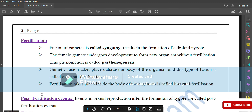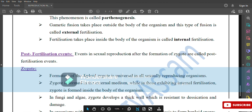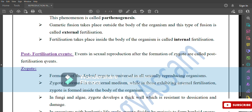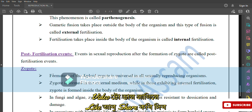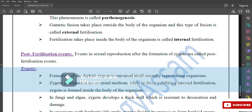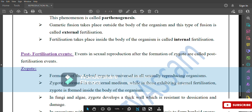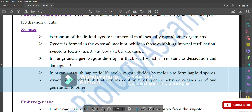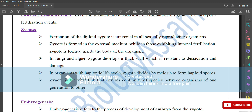Post-fertilization events: events in sexual reproduction after the formation of the zygote are called post-fertilization events. Formation of the diploid zygote is universal in all sexually reproducing organisms. The zygote is formed in the external medium in external fertilization, while in internal fertilization it is formed inside the body. In fungi and algae, the zygote develops a thick wall resistant to desiccation and damage. In organisms with a haplontic life cycle, the zygote develops by meiosis to form haploid spores. The zygote is the vital link ensuring continuity of species between generations.